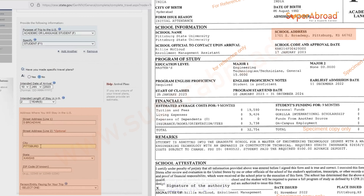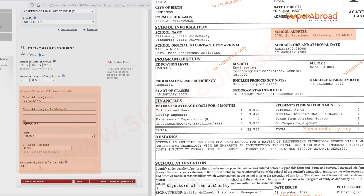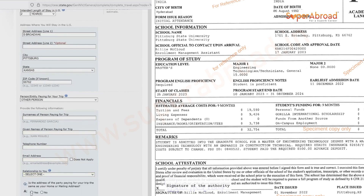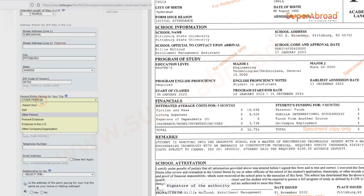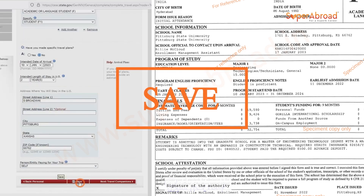All these details are given on the I-20. For the person paying for your trip: if it is self, give self; if it is your parents, give other person. They ask for details like name, mobile number, email ID, and relationship. In this case it is self, so we are giving self. Then save the application.